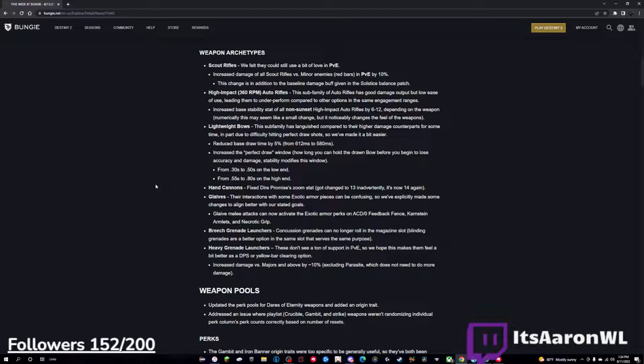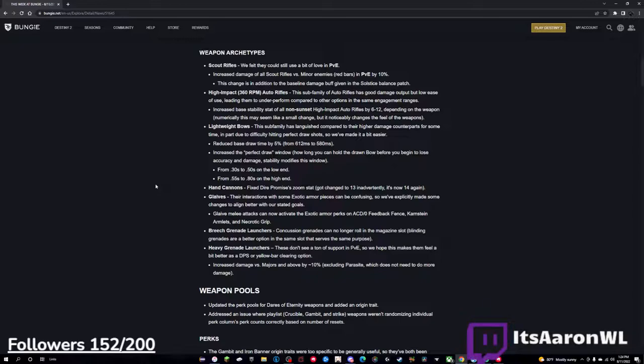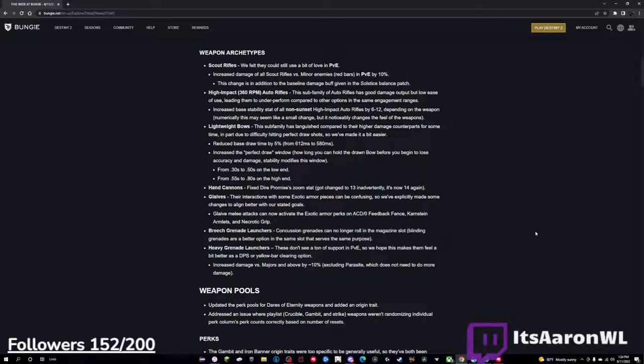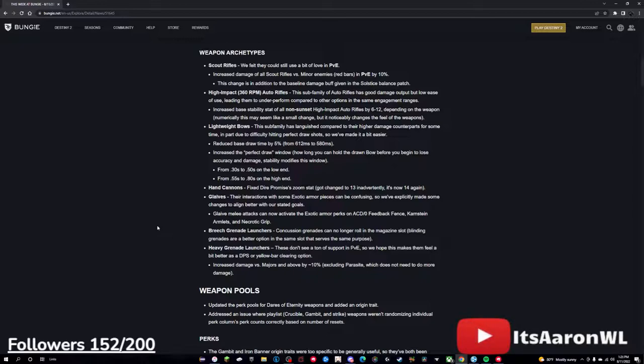Glaives - their interactions with some exotic armors can be confusing, so we've explicitly made some changes to align better with our stated goals. Glaive melee attacks can now activate the exotic armor perks on ACD/0 Feedback Fence, and Karnstein Armlets and Necrotic Grips. This is actually a really huge change, in my opinion. Personally, I think glaives are too hot in PvP, the shield is pretty ridiculous. And seeing as that I am a Karnstein main, it just made glaives a way better option if I ever decide to use them again. But it's also kind of worrying, I don't want it to be super OP, but we'll see what happens.